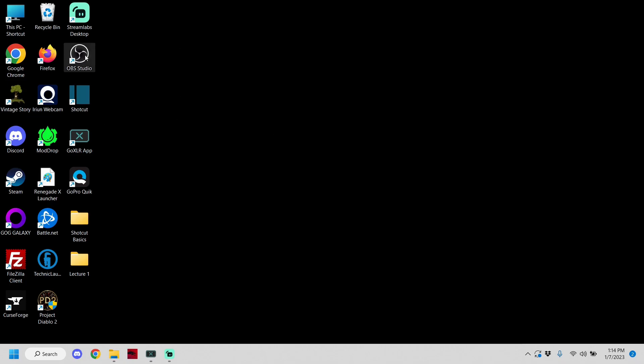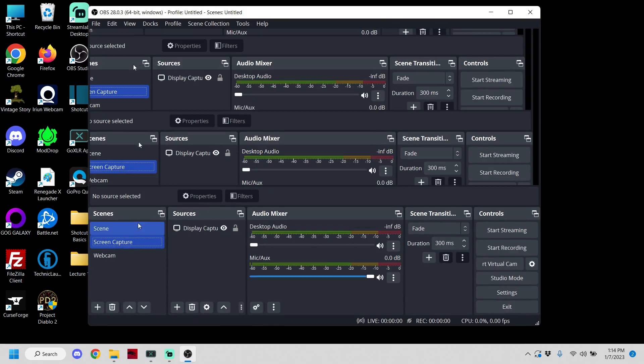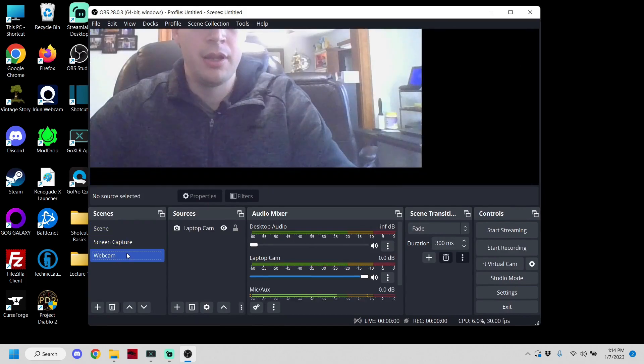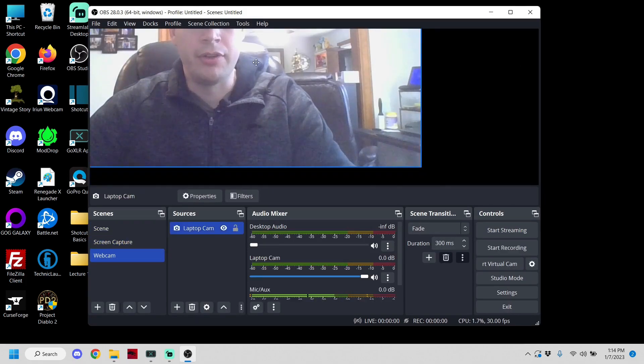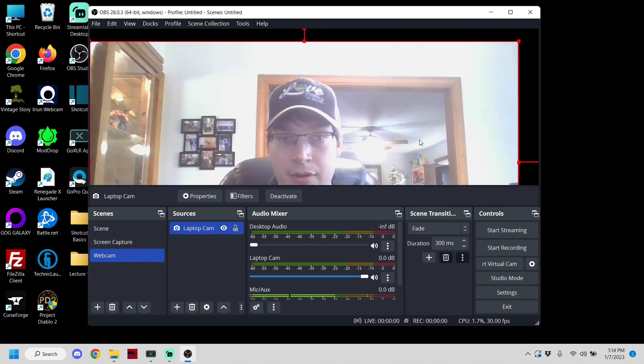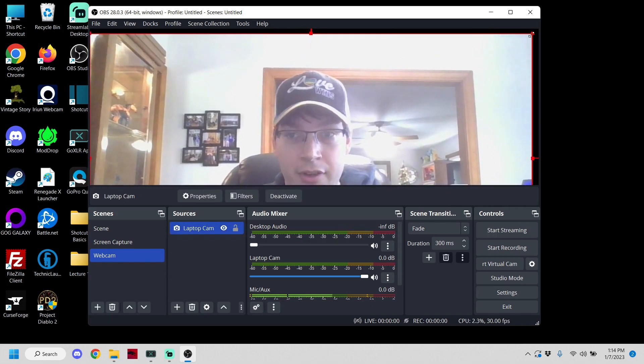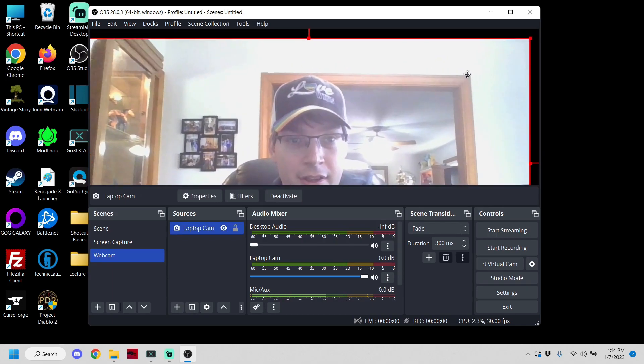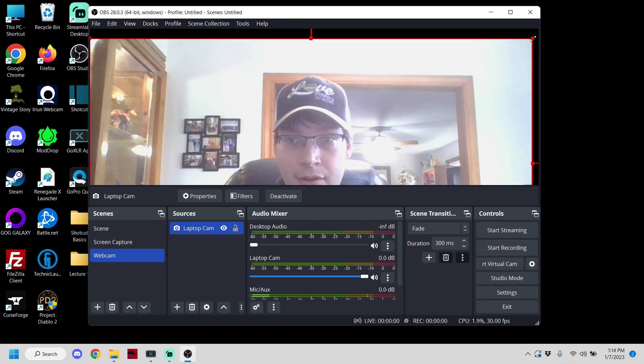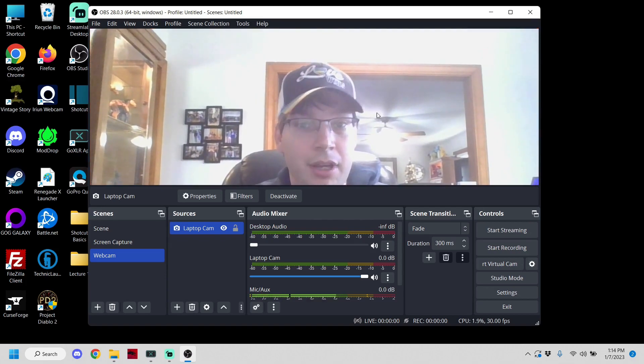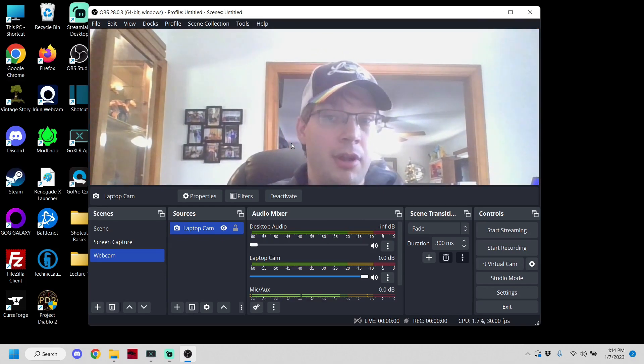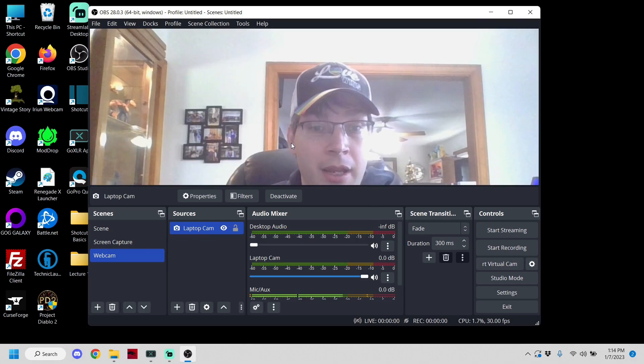So we're going to open up OBS Studio to start with, and for our first one that we open, we are going to do the webcam. So I'm going to fix this really quick because for whatever reason it forgot that I wanted the webcam full screen.